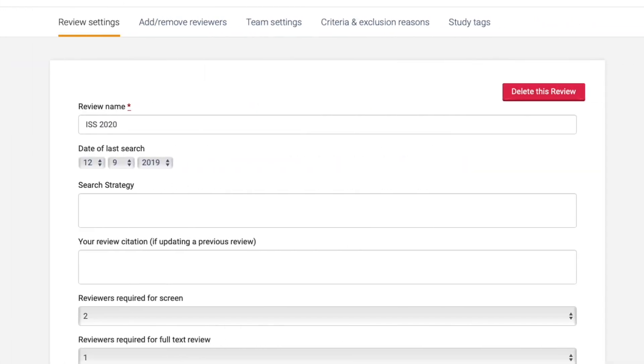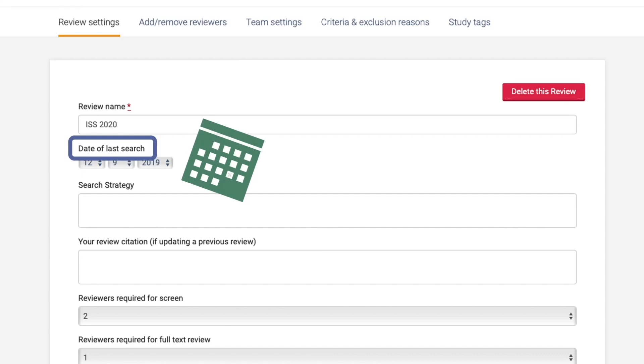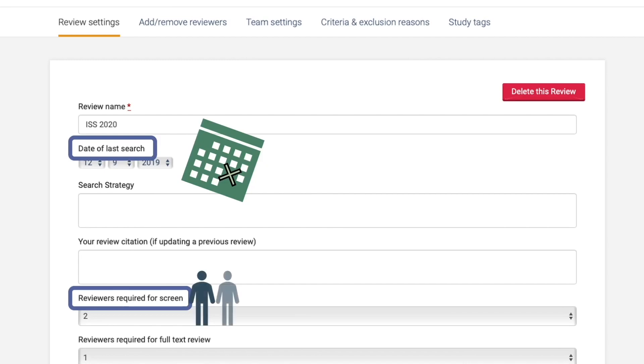Covidence also lets you add important procedural details such as when the actual search took place, confirming how up-to-date your included articles are. It also has you set the number of reviewers who will be screening their reviews.